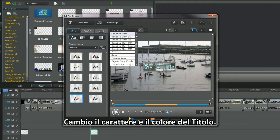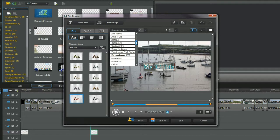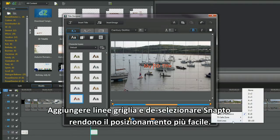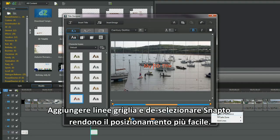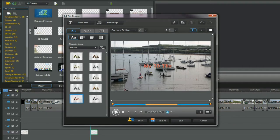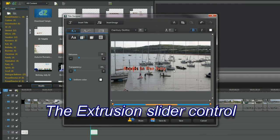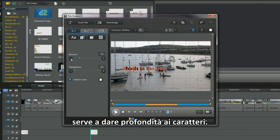I will change the font and colour of the title. Adding grid lines and unchecking snap to grid makes positioning easier. The extrusion slider control is used to make the characters have depth.